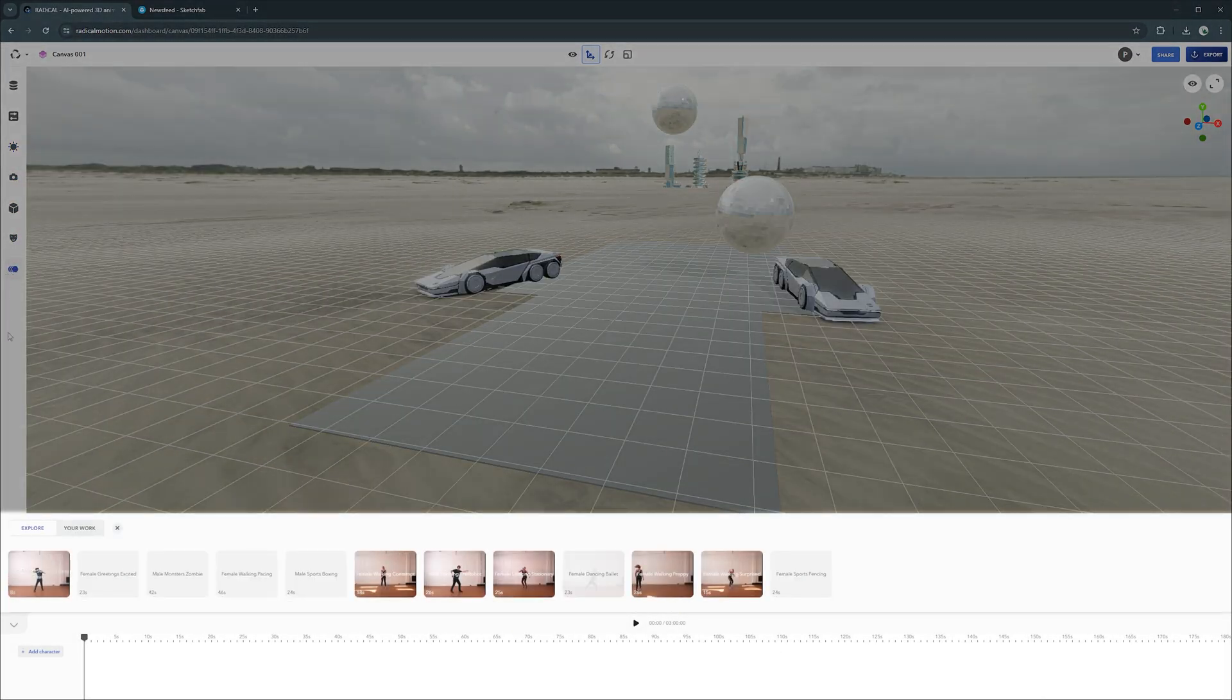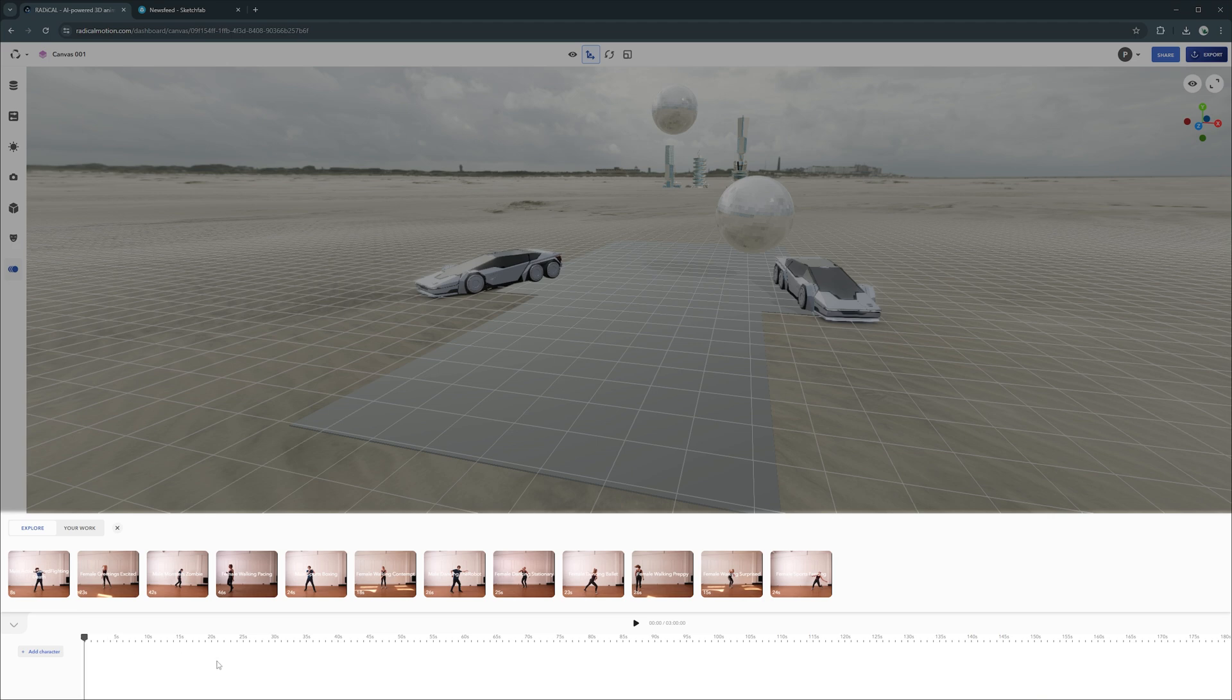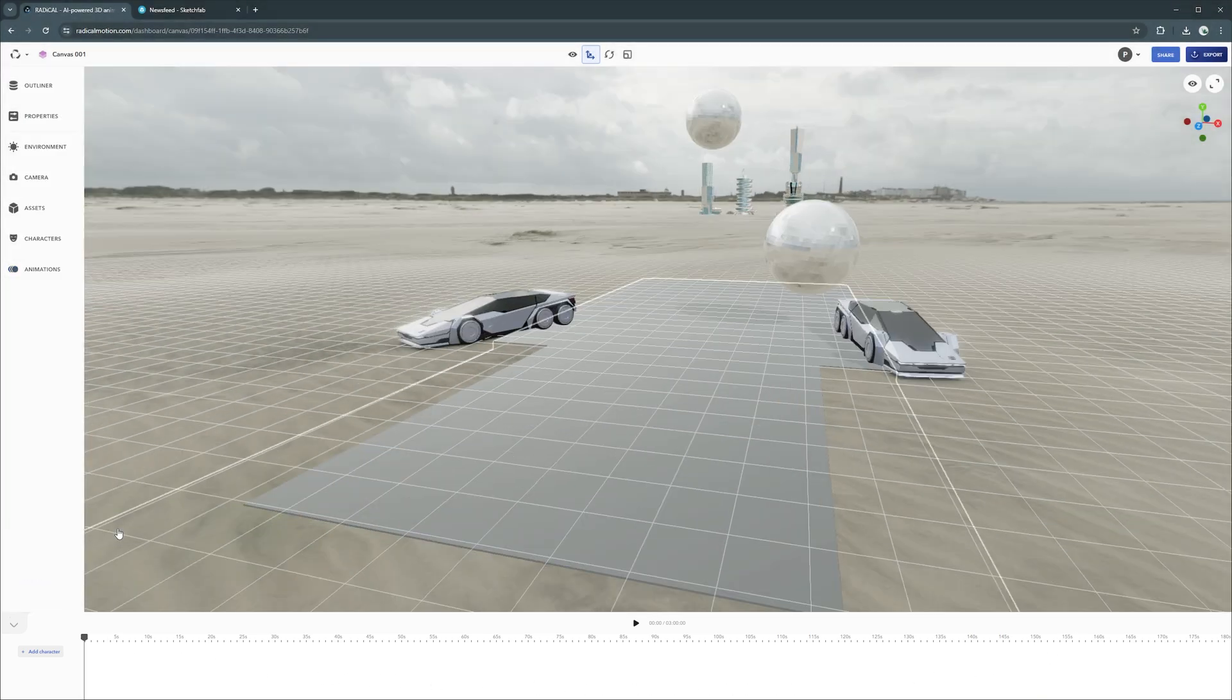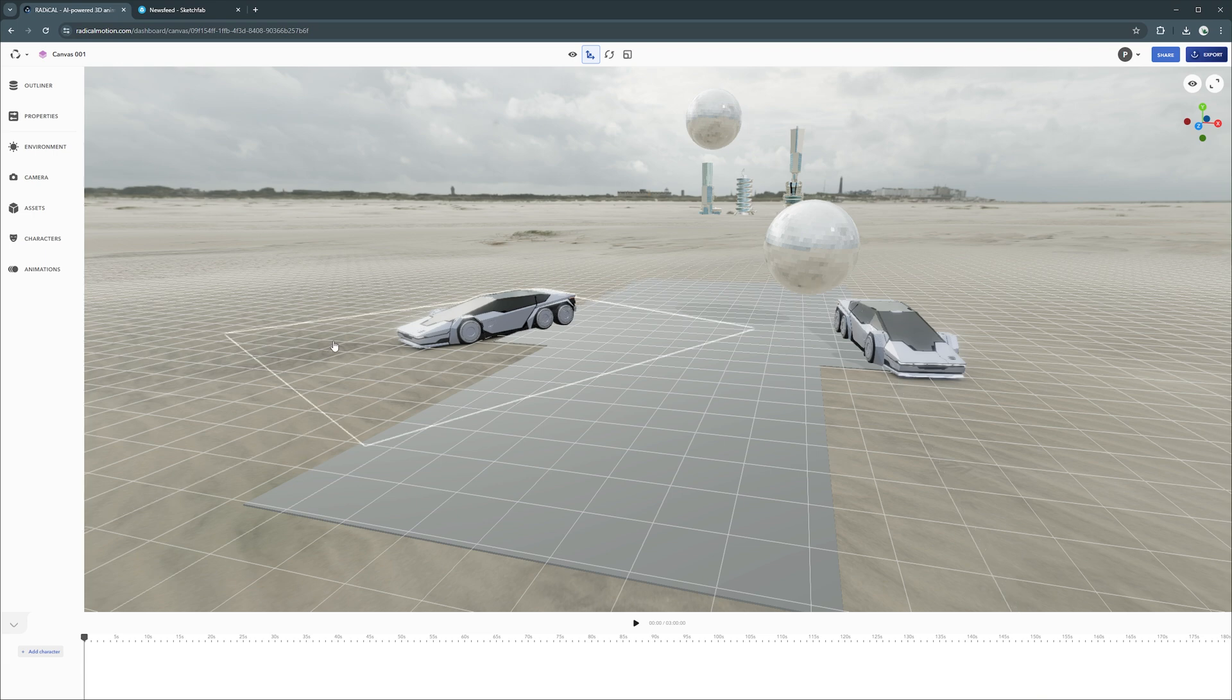Below is the timeline. If any characters are in the canvas, you can apply animations to them, and they will be represented here. To start with, let's add a couple assets into the scene.